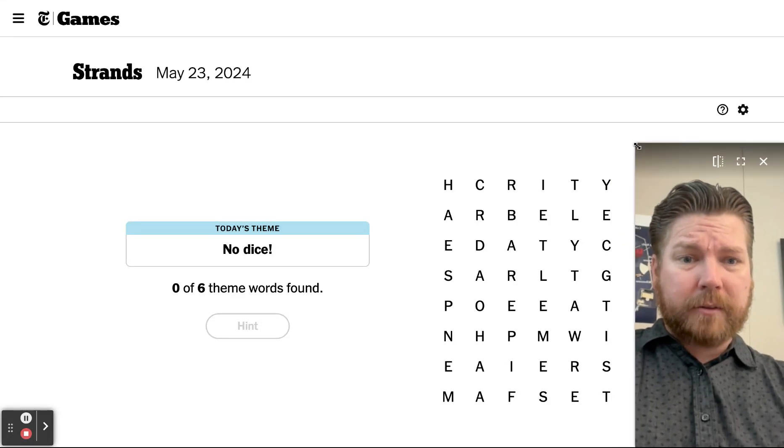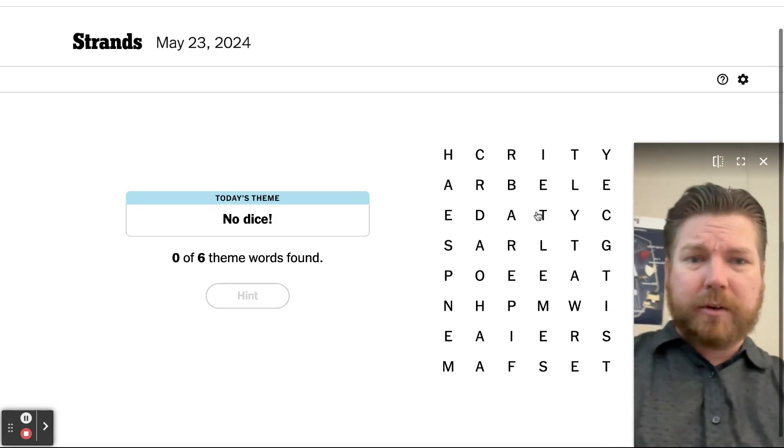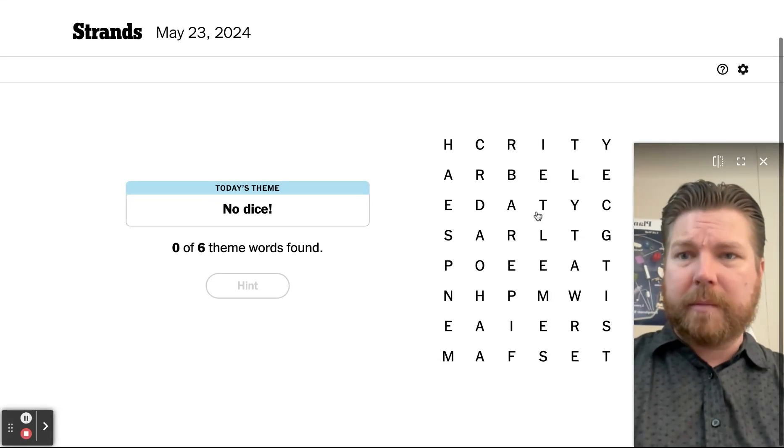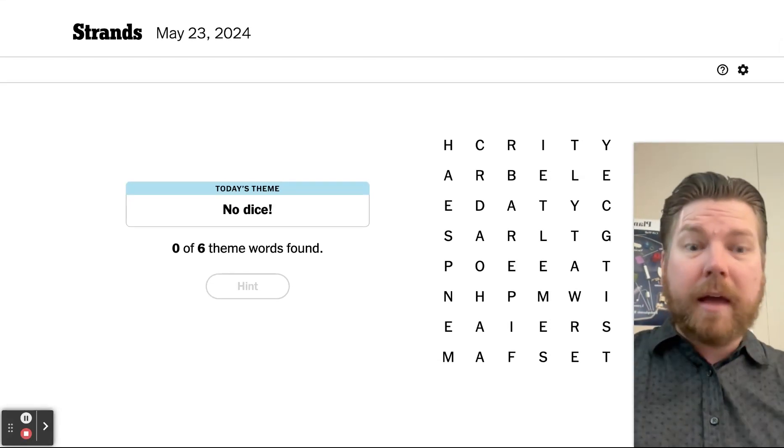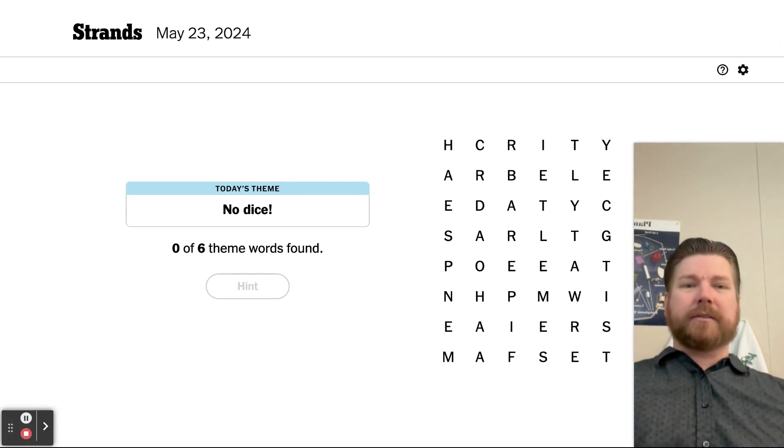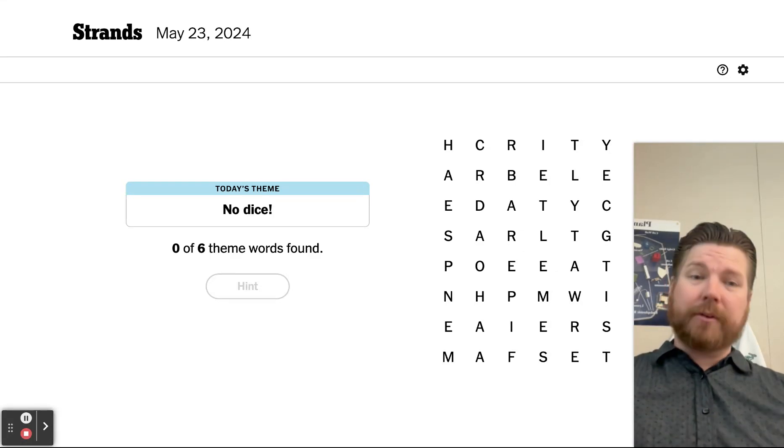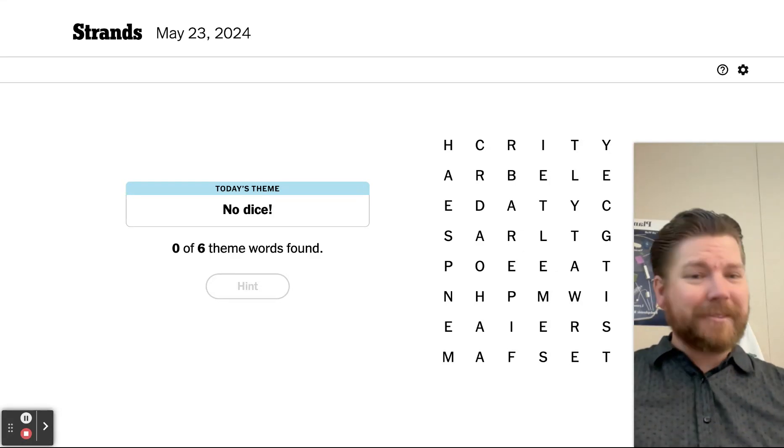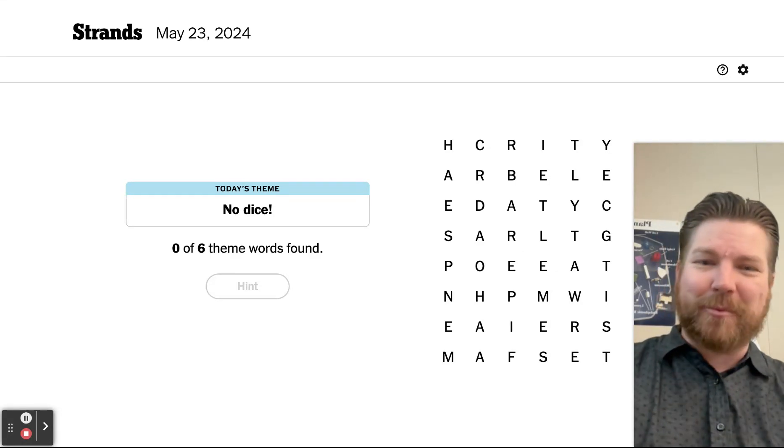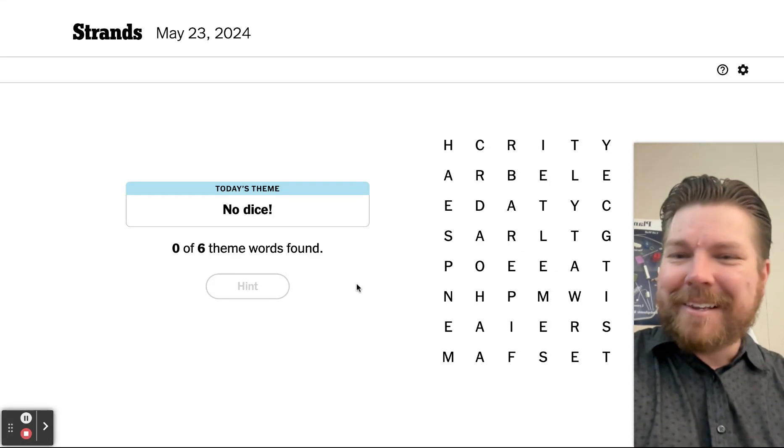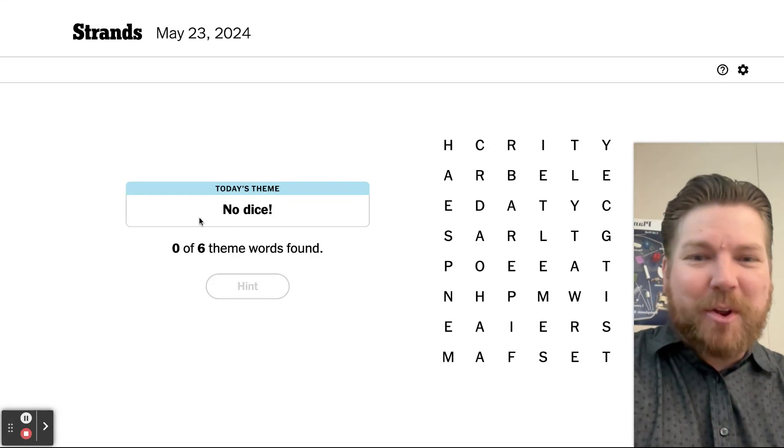All right, Strands with Mr. Wiggin. Here we go, May 23rd. Hey! Oh my gosh, it's my son's birthday today. He is two years old. Isn't that great? Isn't that just awesome?